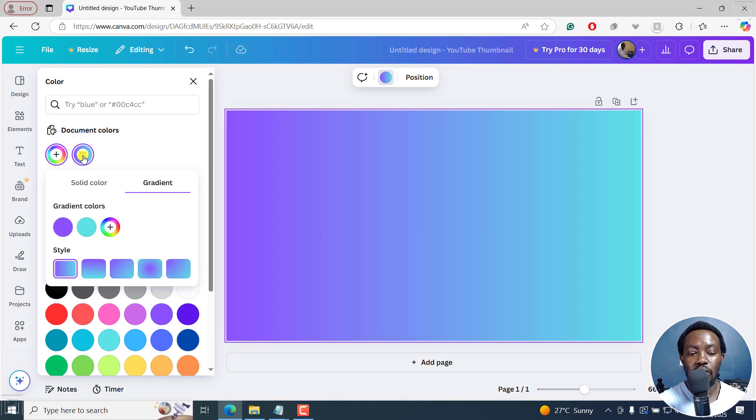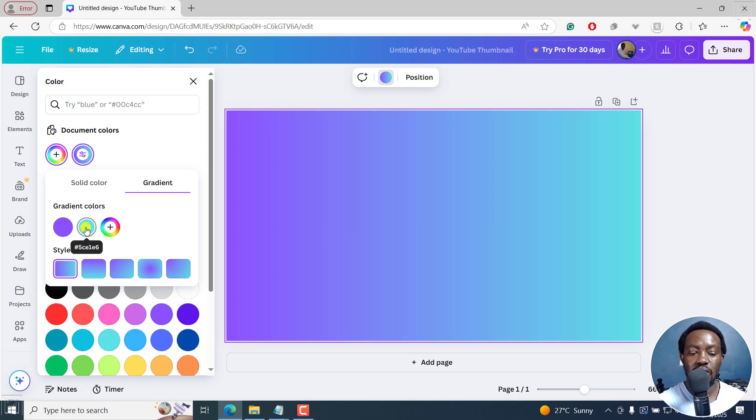And what this allows you to do is you've got two colors. We've got this purple and this light blue or whatever.